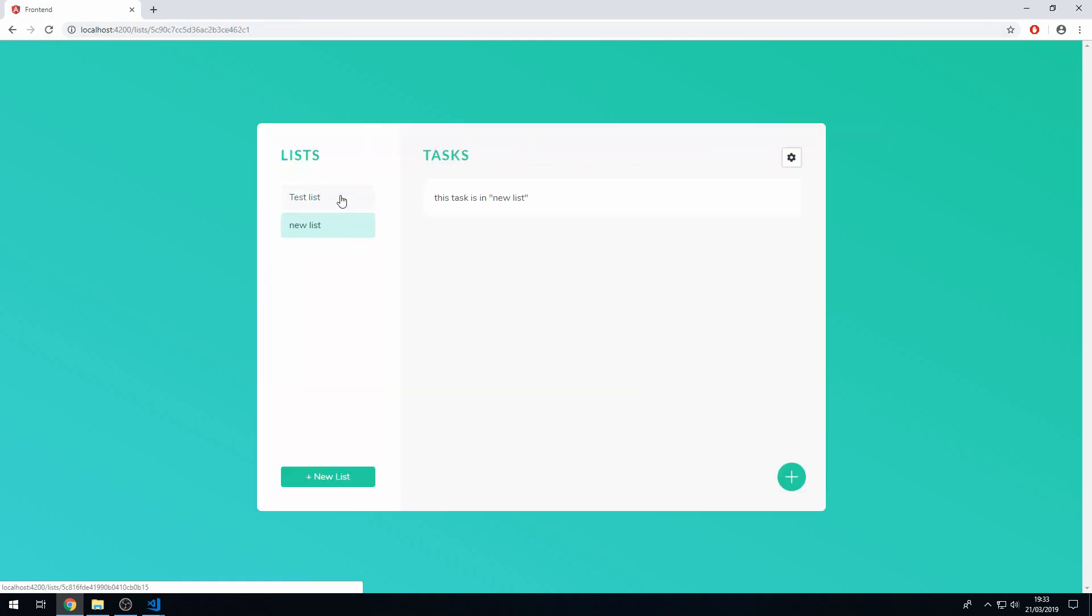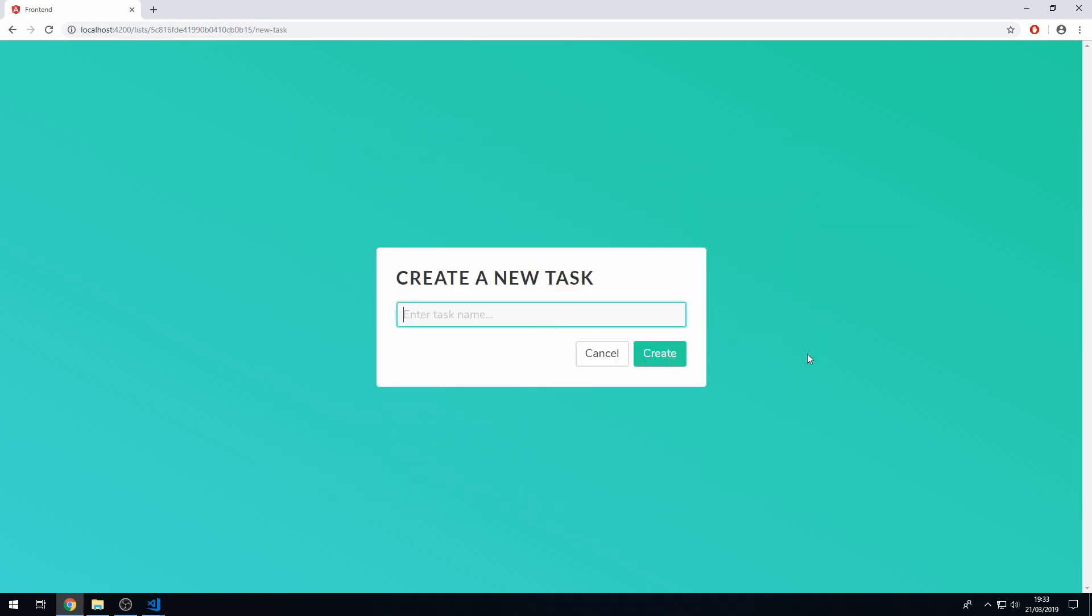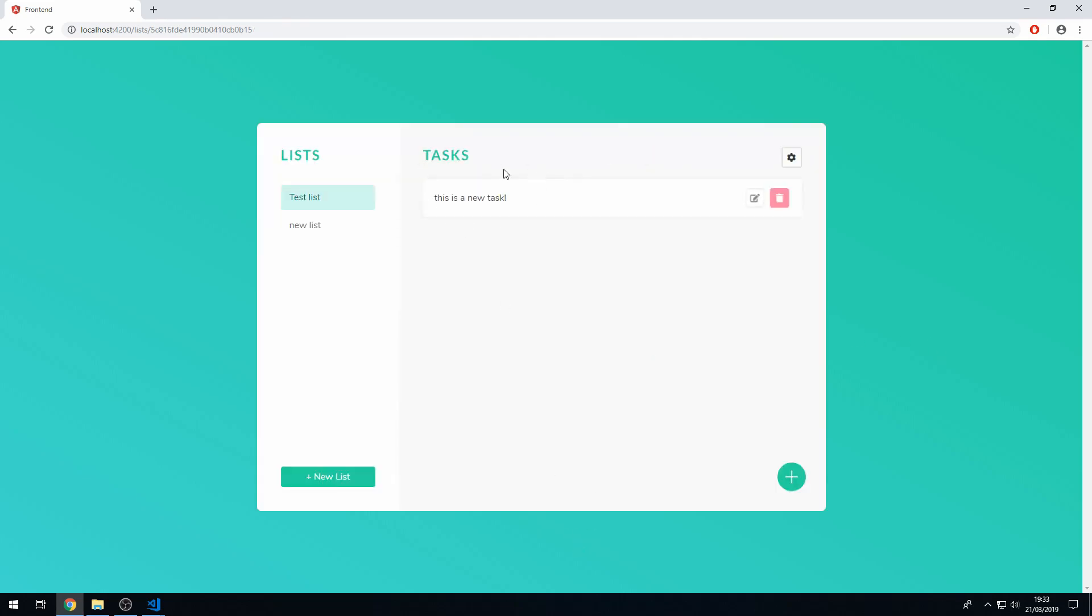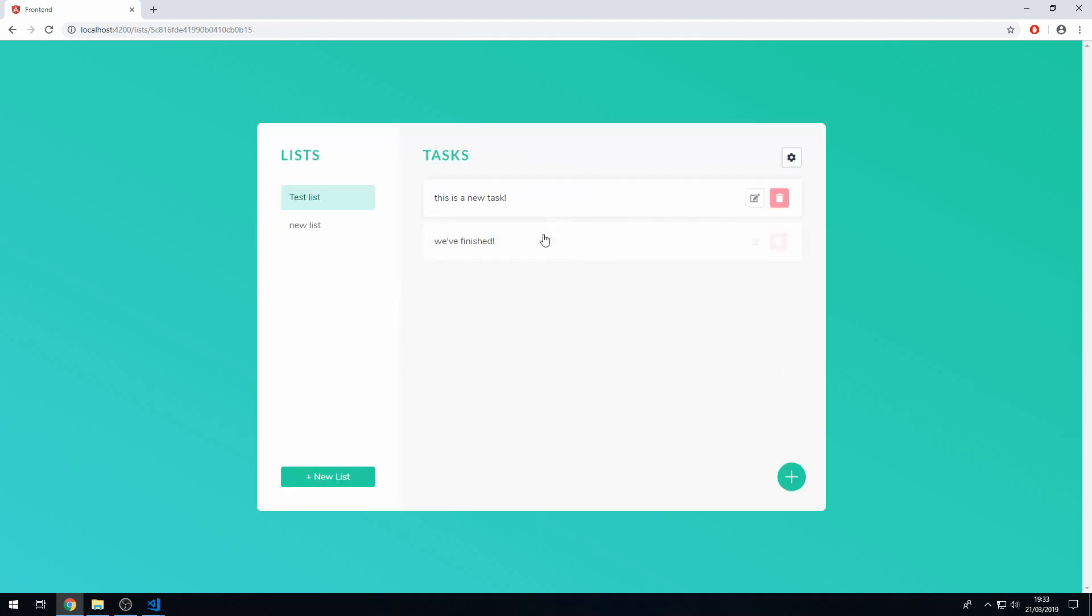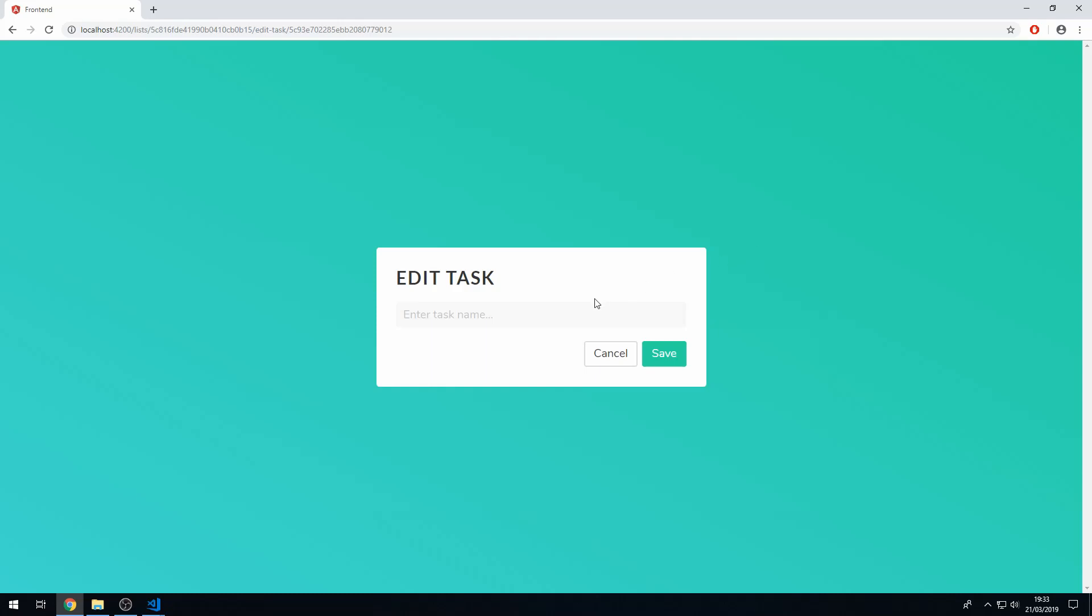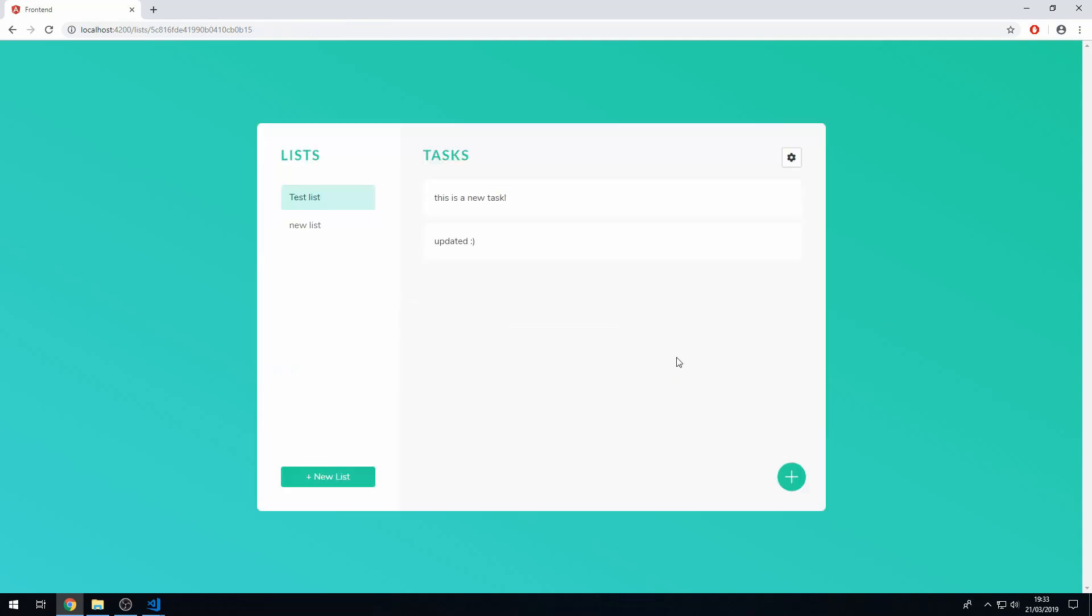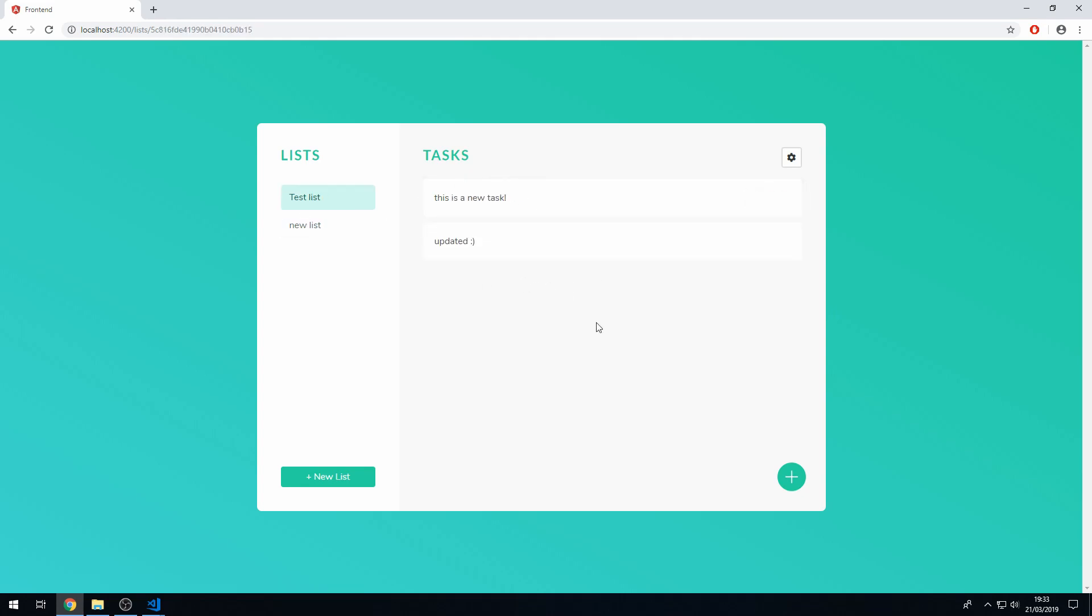Let's create one here, this is a new task, create, there we go. Cool, and let's try and change this one. Cool, okay so this is all working now. So there we go we've created this task manager application from scratch using the MEAN stack.